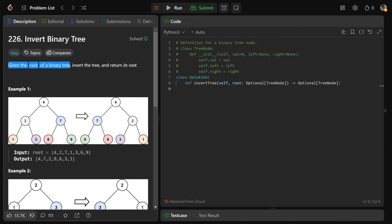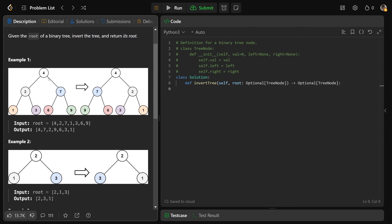We are given the root of a binary tree, and we want to invert the tree and return that tree's root. Inverting is basically the process of turning it from the left tree into the right tree. The root stays the same, but what's on the left — a 2 — becomes what's on the right in the inverted tree. Similarly, the 7 on the right moves to the left. So basically, the left and right arms are going to swap.